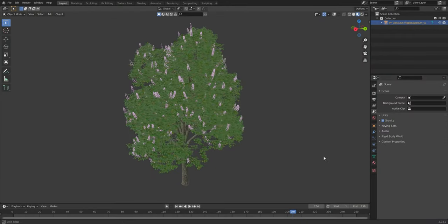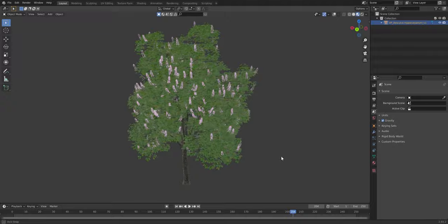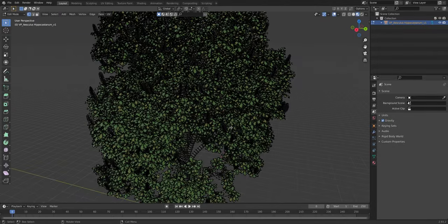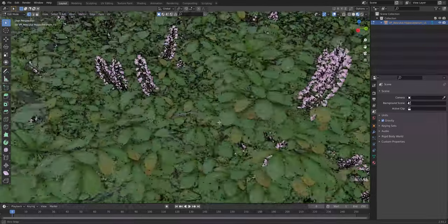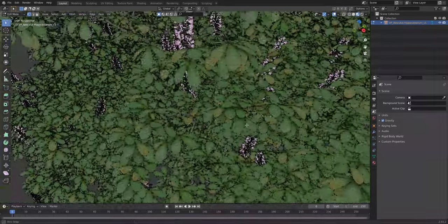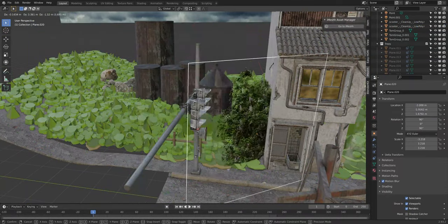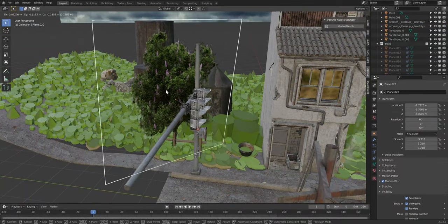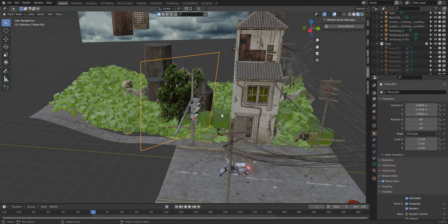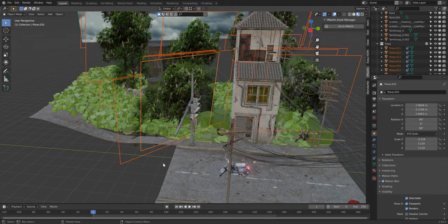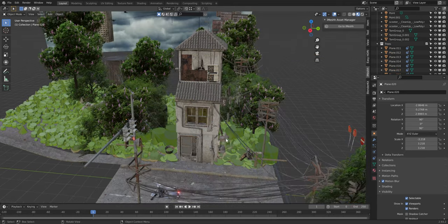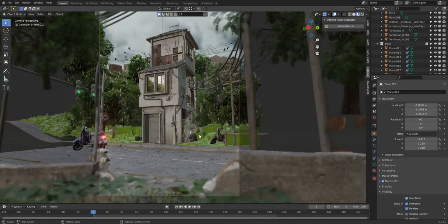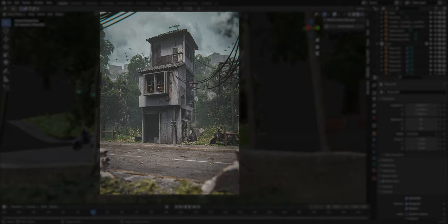The tree models you can buy online are usually pretty high poly. What I do to improve performance in nature scenes is rendering the trees in another blend file with similar lighting, and then I only import an image of the tree. This method doesn't work for animation, but in stills you don't notice a difference to real 3D trees.